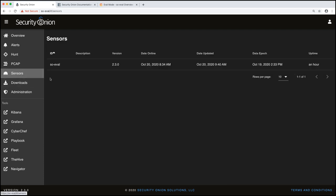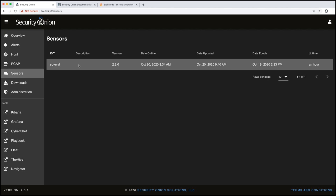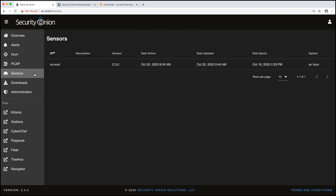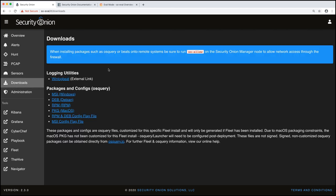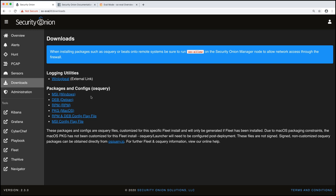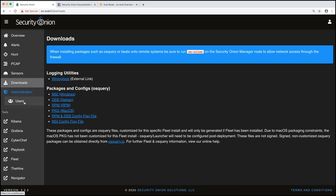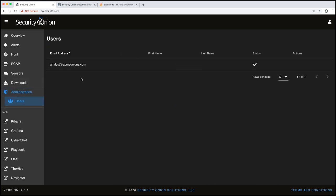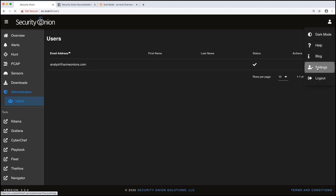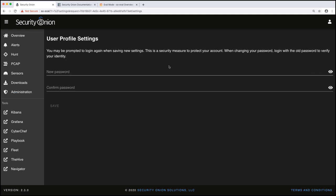Next, we have sensors. These are all the sensors connected to security onion. We just have one, which is our eval box. Next we have downloads. So we have logging utilities. This gives us a link to download winlogbeat and then packages and configurations for OS query, which is that endpoint agent. And then finally administration, which gives you a view into what users are on the system. If you want to change your password, you can come back over here to settings and this will let you change your password for the security onion console.